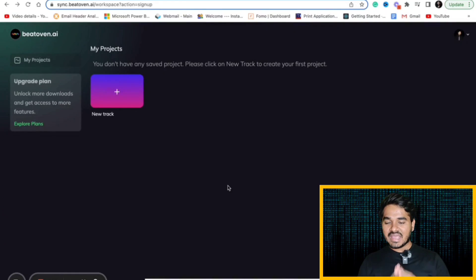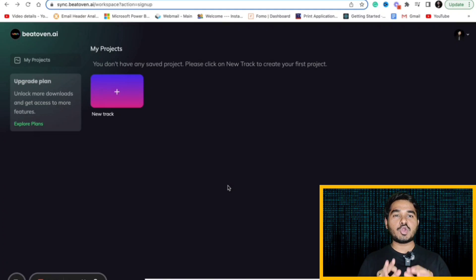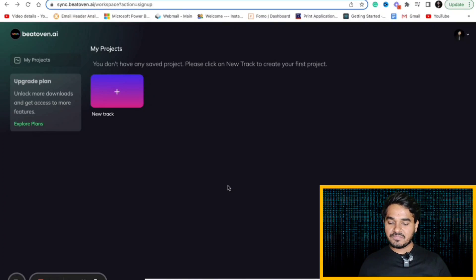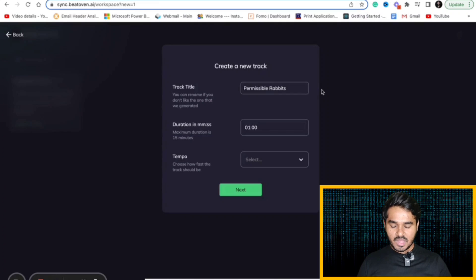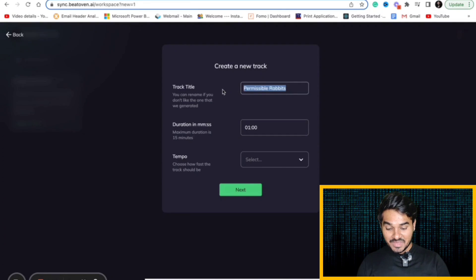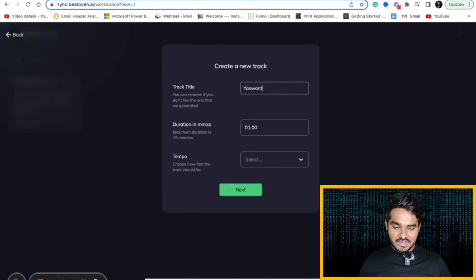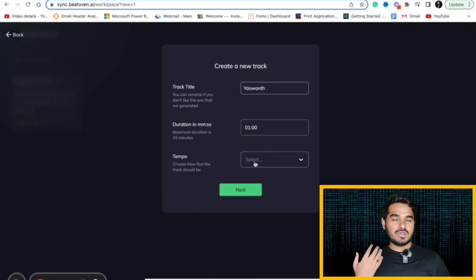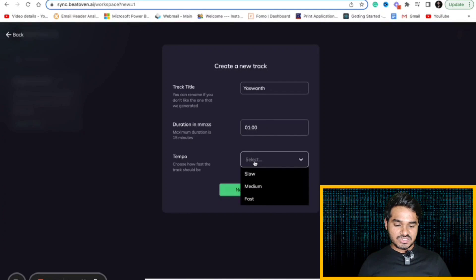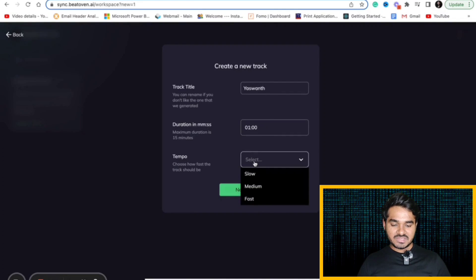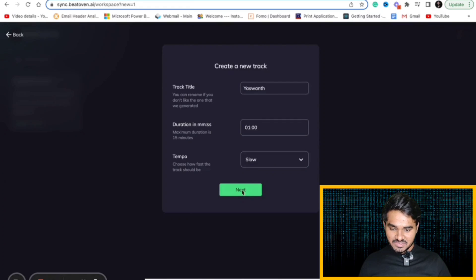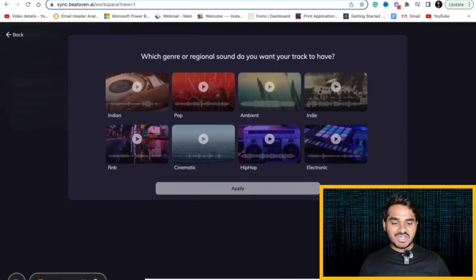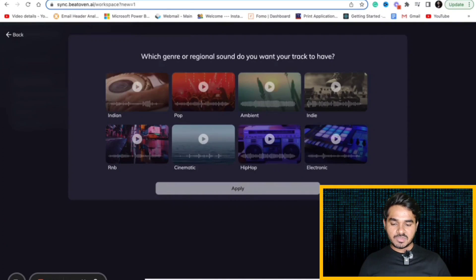Let's suppose I am just clicking new track here and just giving a name. I am just giving my name here. I want to name it as my track. And you can select tempo. It might be fast paced or slow paced. I am just clicking slow paced. I am just clicking next. Which genre that you want. Let's suppose I am clicking Indian here and I am applying it.